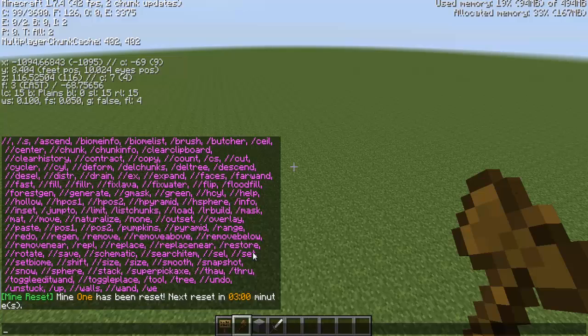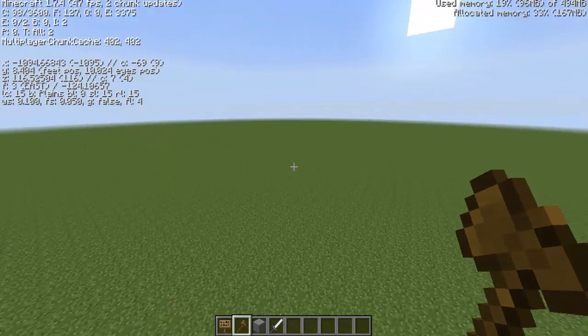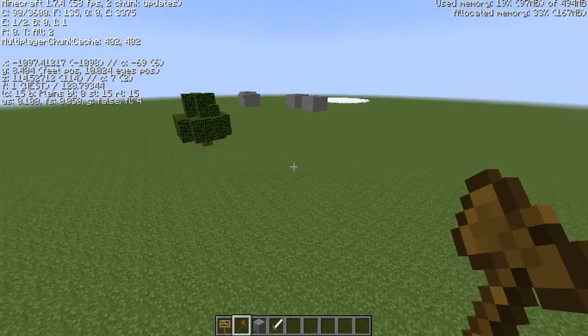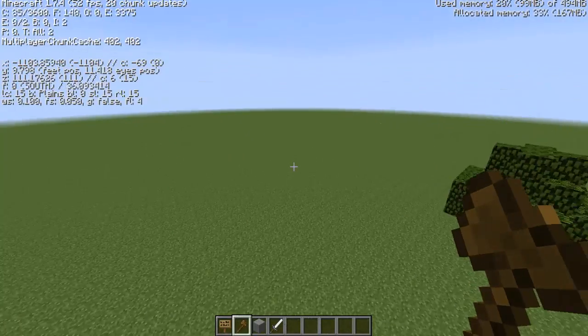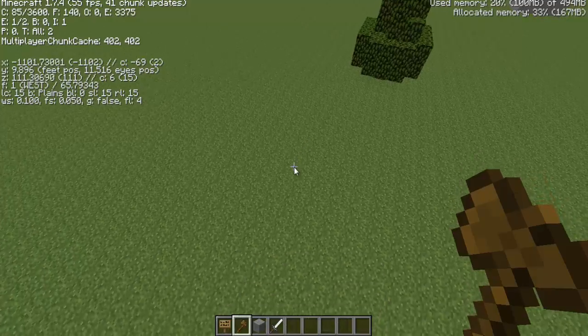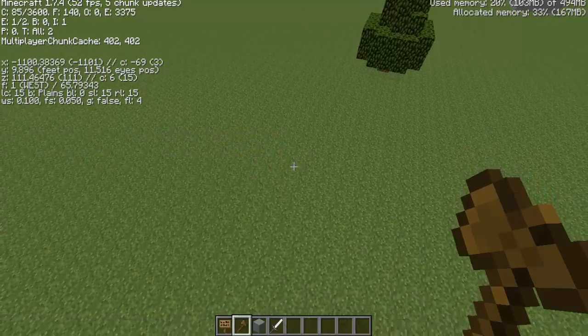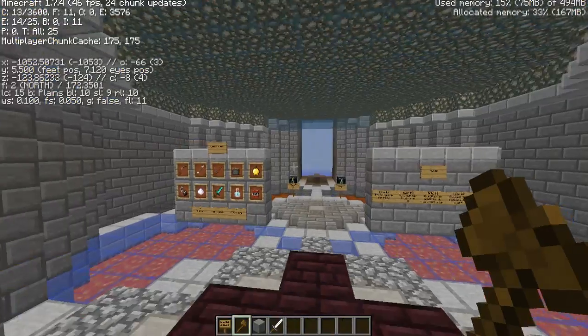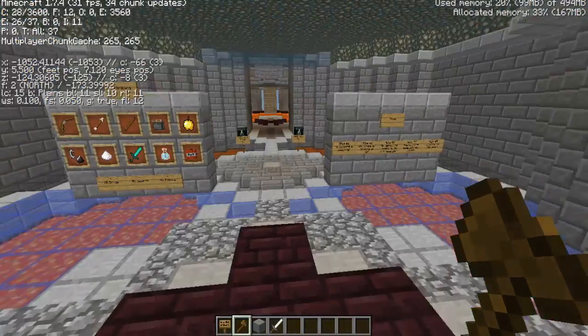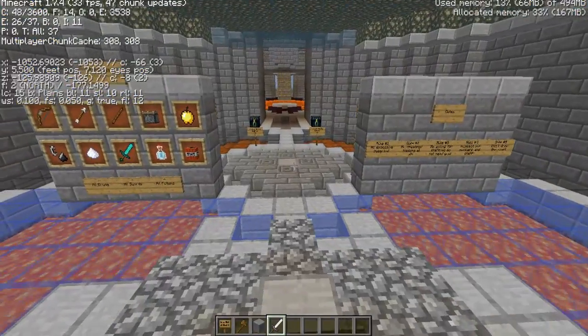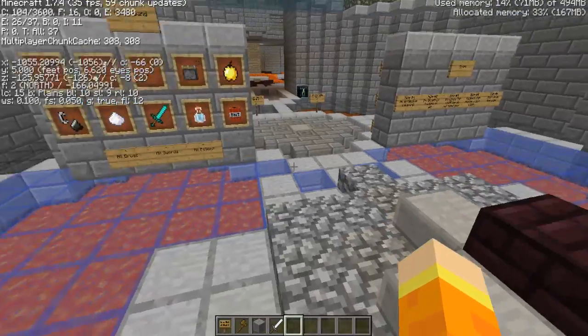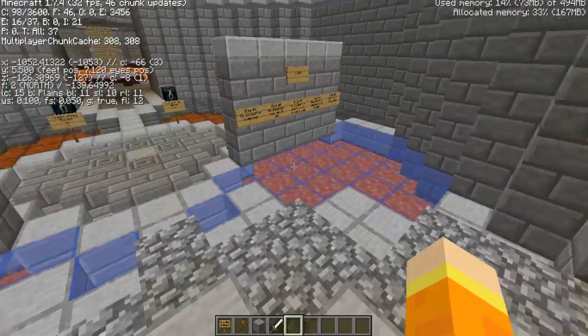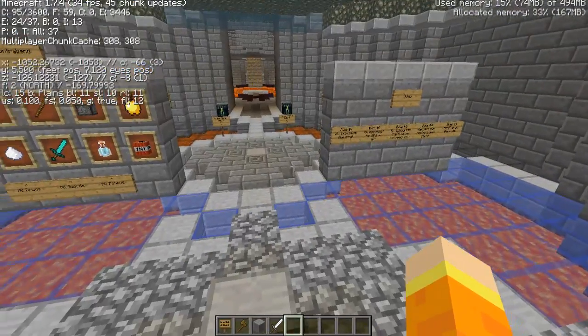I hope you guys enjoyed this video and I hope I helped you learn WorldEdit. Let me do slash spawn — I also wanted to show you guys a little preview of this video: the prison server I'm working on. So I might as well show you that preview while I'm in here.